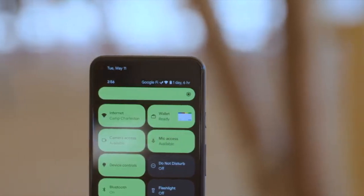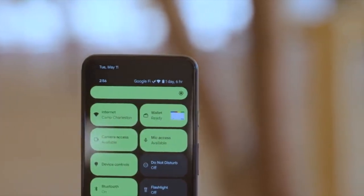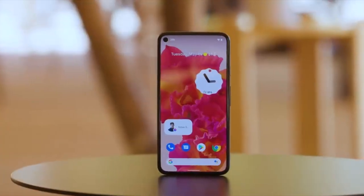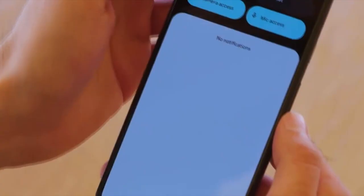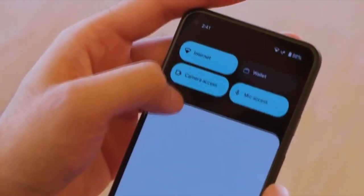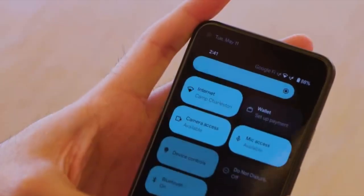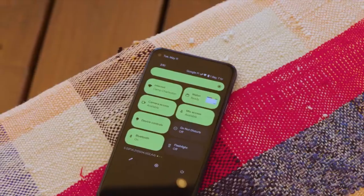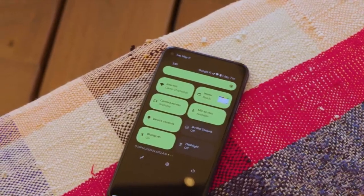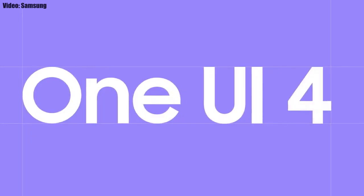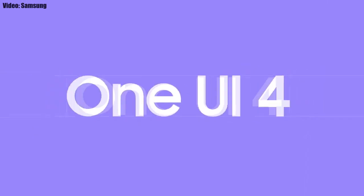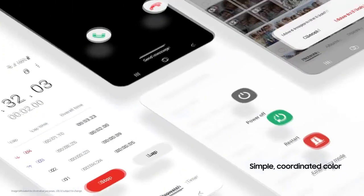This update includes Android 12 and will bring all the stock Android 12 features, like the Material You design, thick brightness bar, privacy indicators, and things like that. On top of Android 12, there will be a new version of Samsung's custom UI, which will be One UI 4.0.